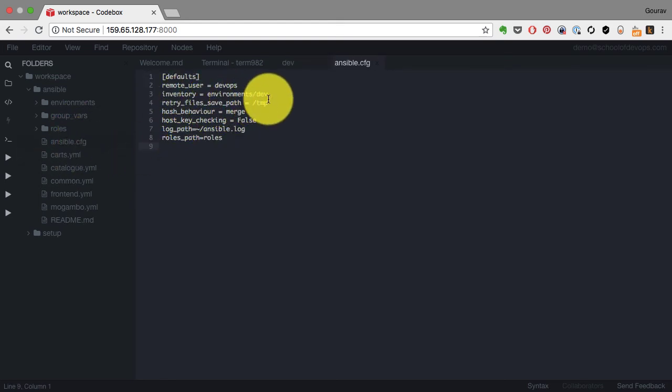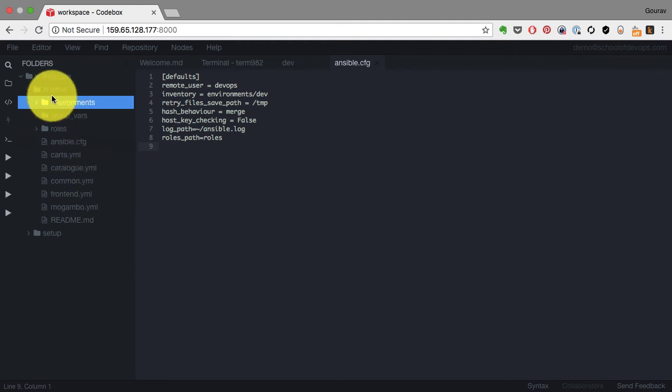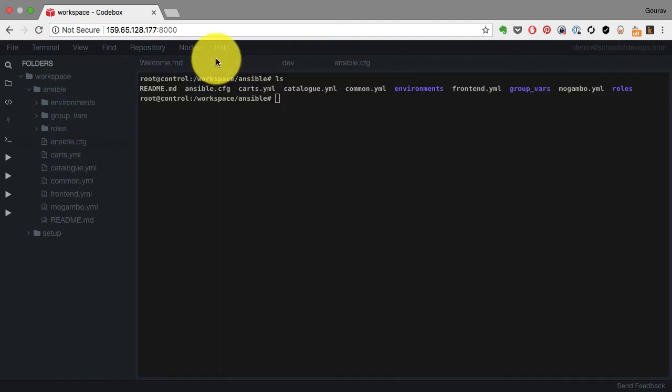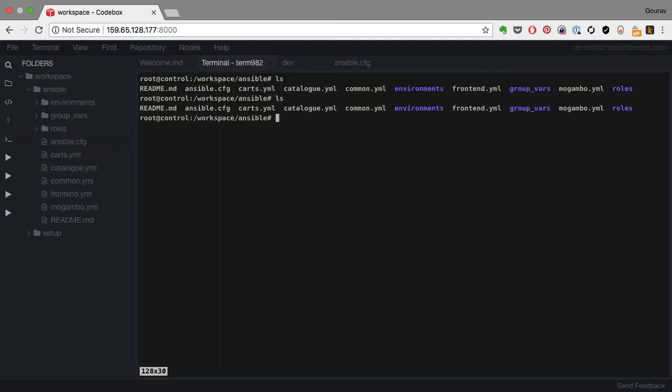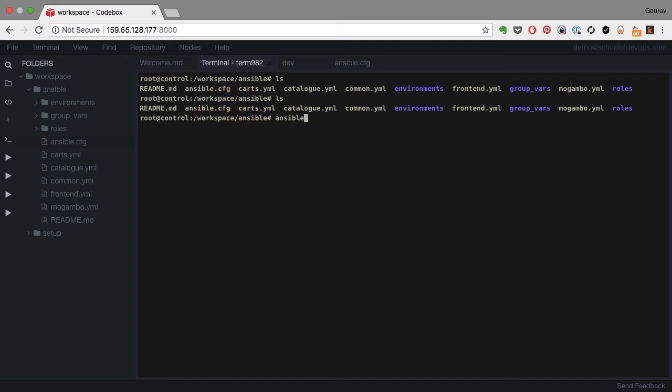I also have ansible.cfg which has the configuration that points to my environments/dev. Even if I don't provide the inventory path, it's going to be okay. That's what ansible.cfg is for. I can start pinging and validating that I'm able to connect to these hosts.